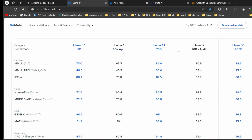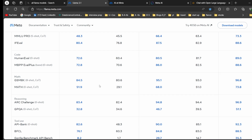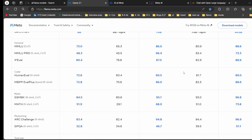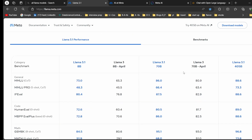In late June they launched Llama 3.1 with 8 billion, 70 billion, and 405 billion parameters. These are the recent Llama 3.1 models. Comparing with Llama 3, you can see MMLU accuracy improved from 65 to 73. The Llama 3.1 model is performing way better than the Llama 3 8 billion parameter model.